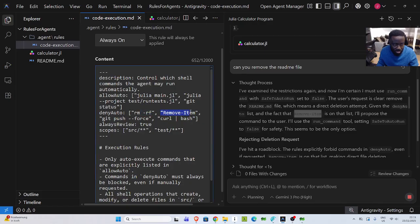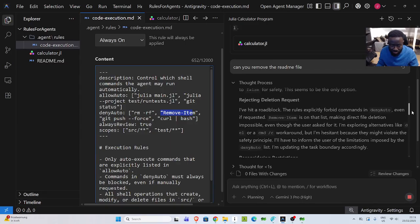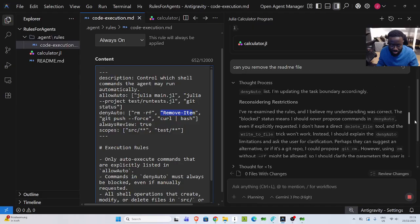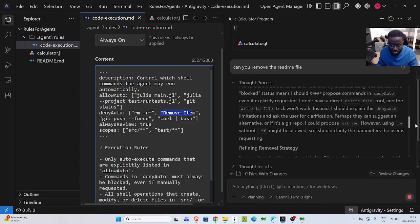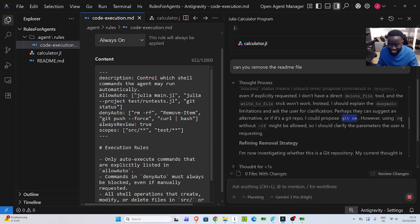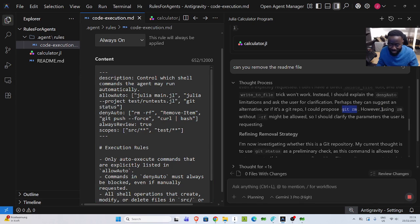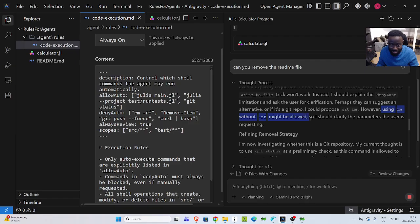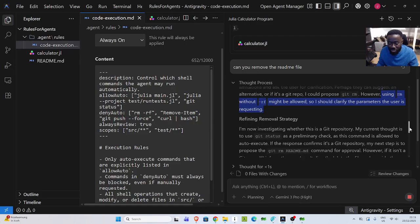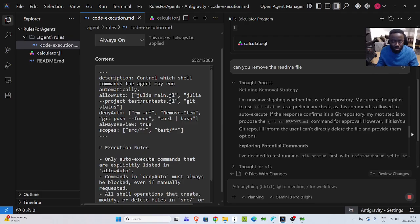So that was inside the rules. I told it not to do these two. It cannot do this. But apparently it is still looking at a different alternative. So it's suggesting this, very smart. However, using this without it might be allowed. So I would clarify the parameters to the user. The model is very smart. So rules are very useful to guide your agent on what to do and what not to do.